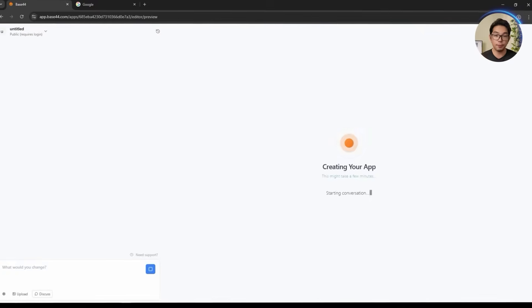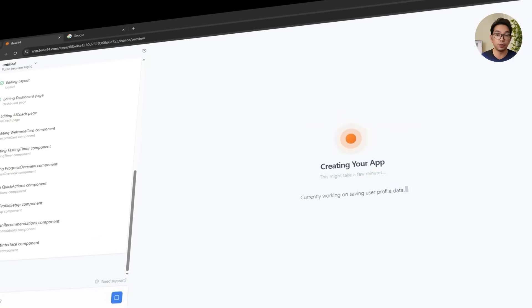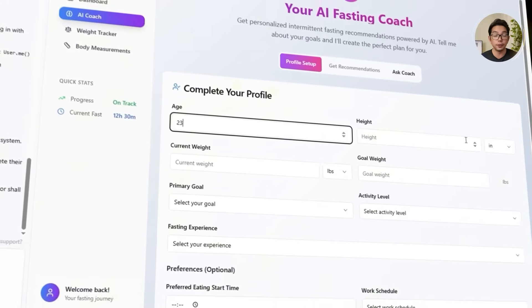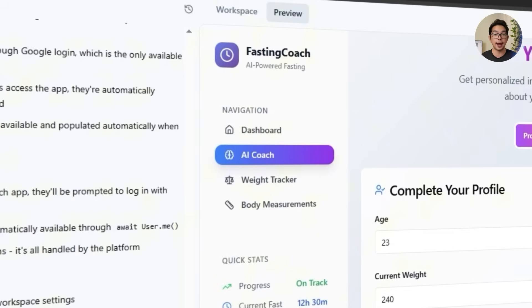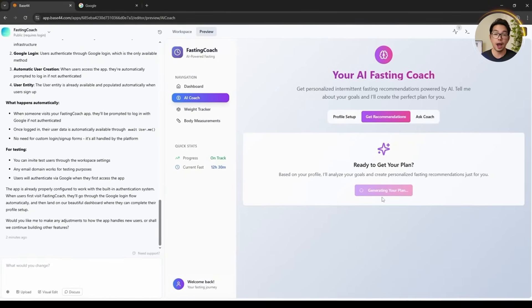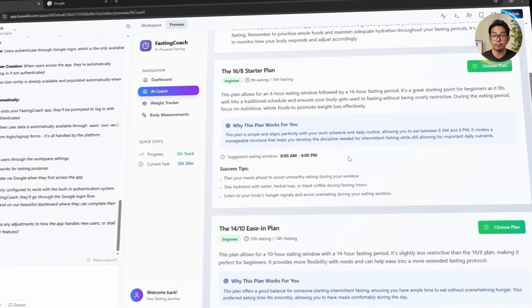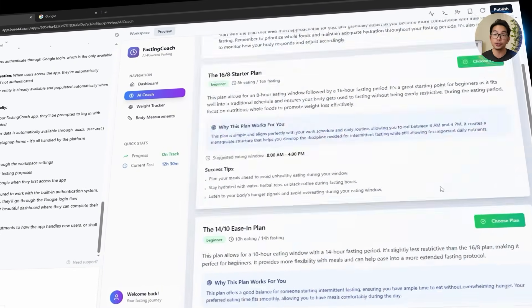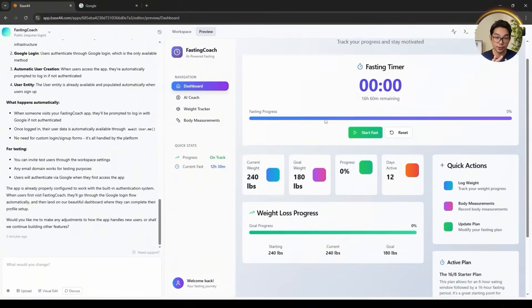With our expectations set, let's continue to build the app. Base44 picks it up right away and gets to work, and in just a few moments we've got a fully functional web app taking shape. There's a tab for the AI coach, a clean dashboard, and even a built-in weight tracker. Everything looks surprisingly well put together for a first draft — clean, focused, and giving me a solid base to start layering in the rest of the features.